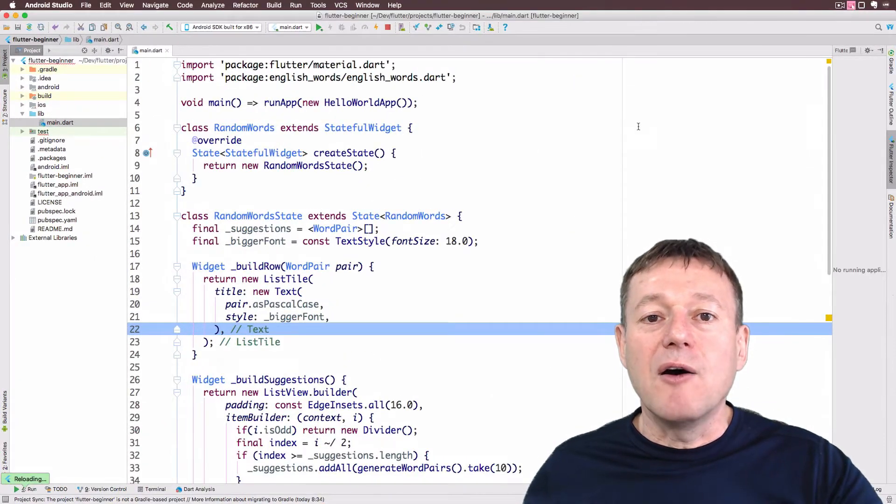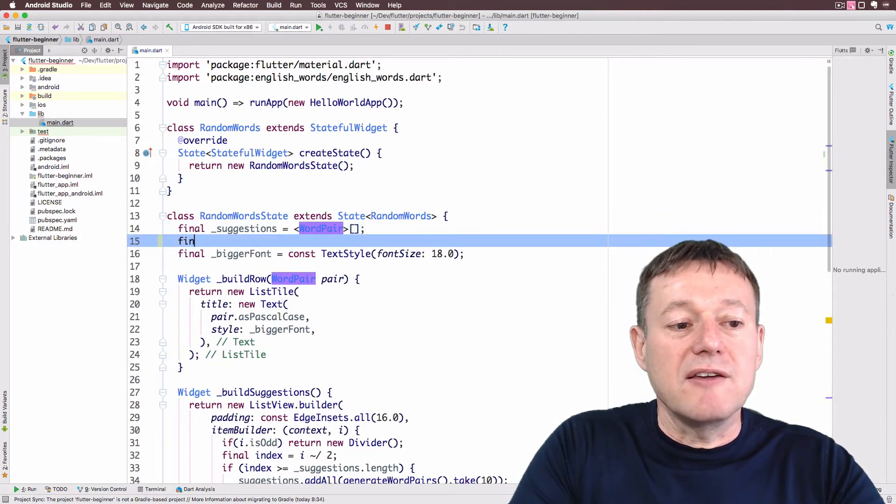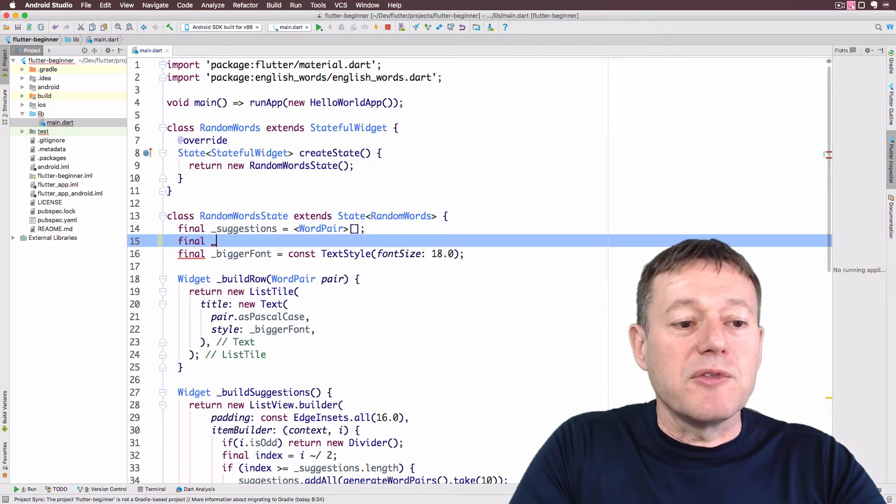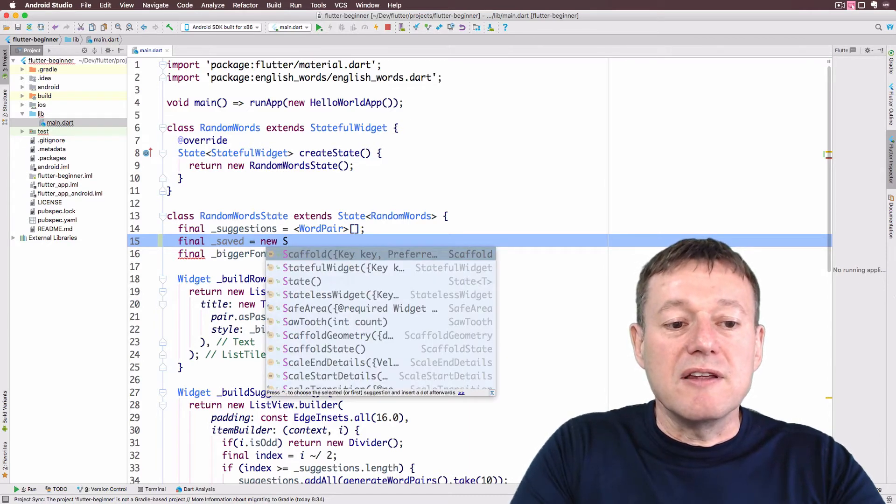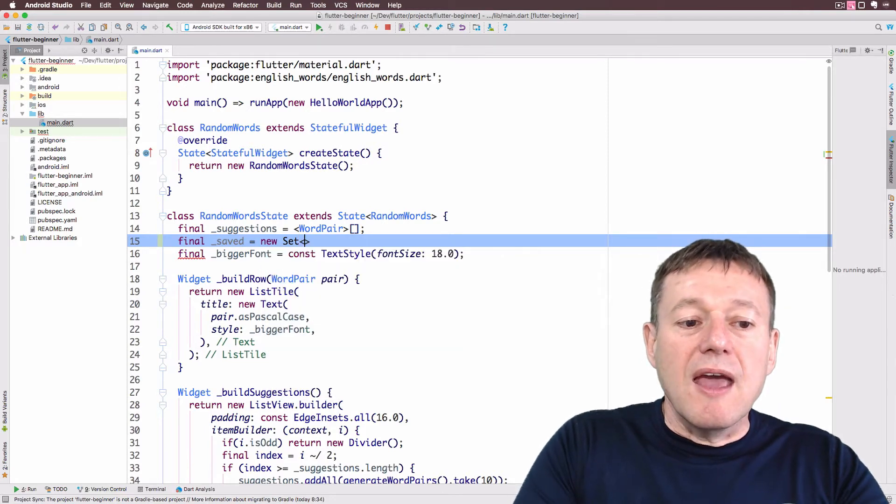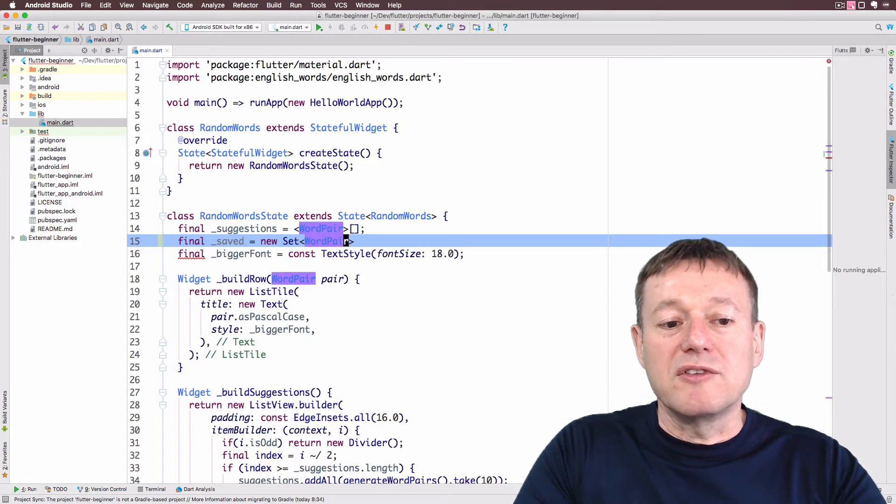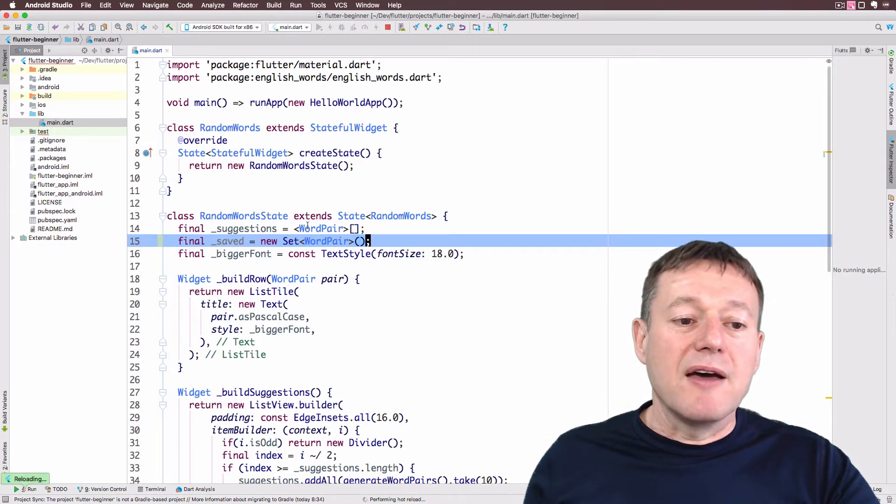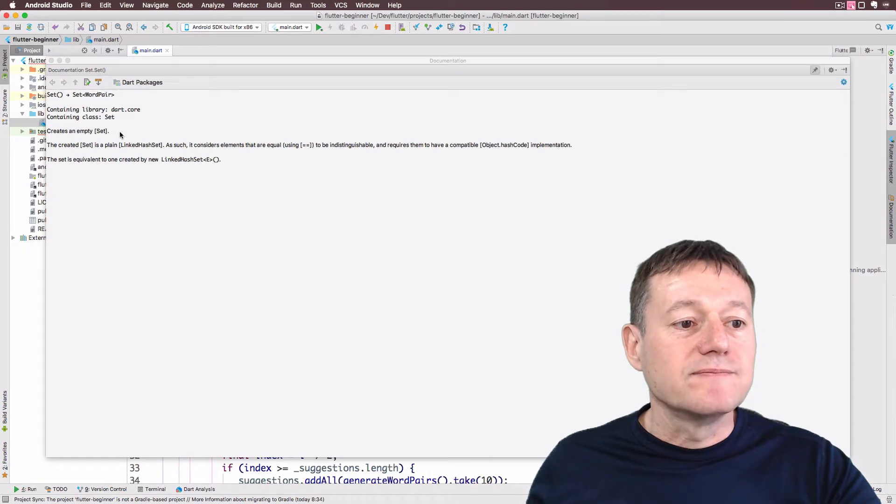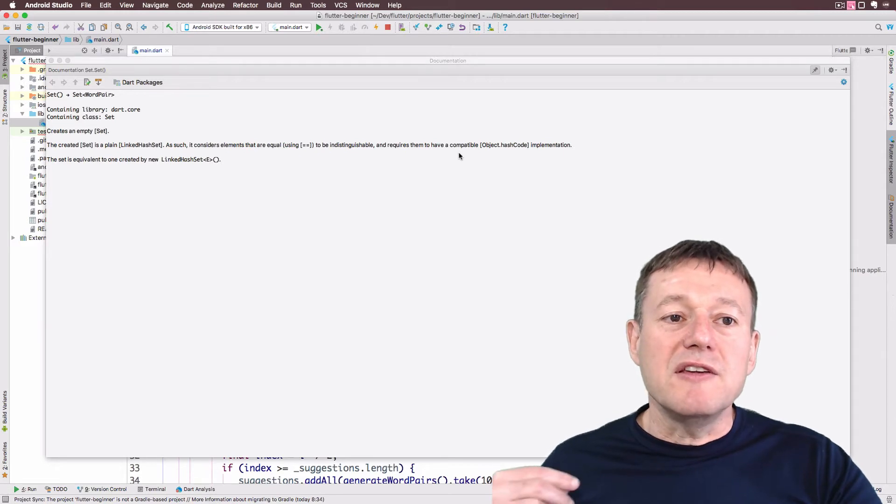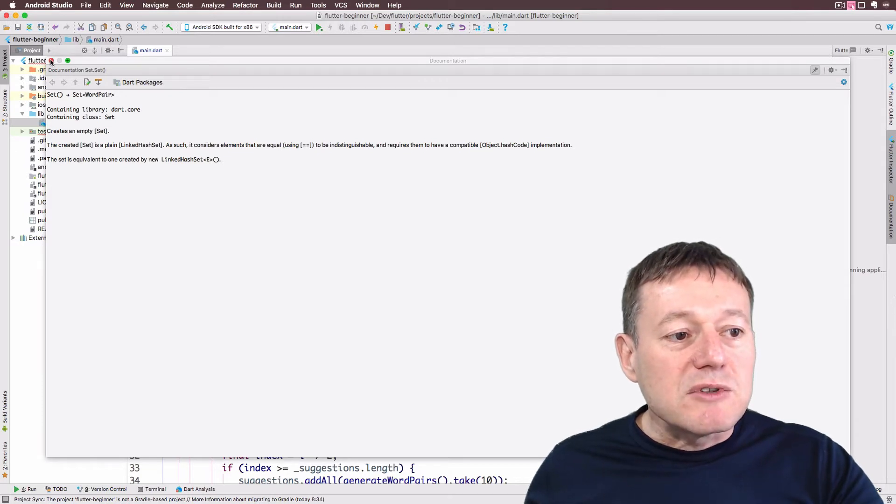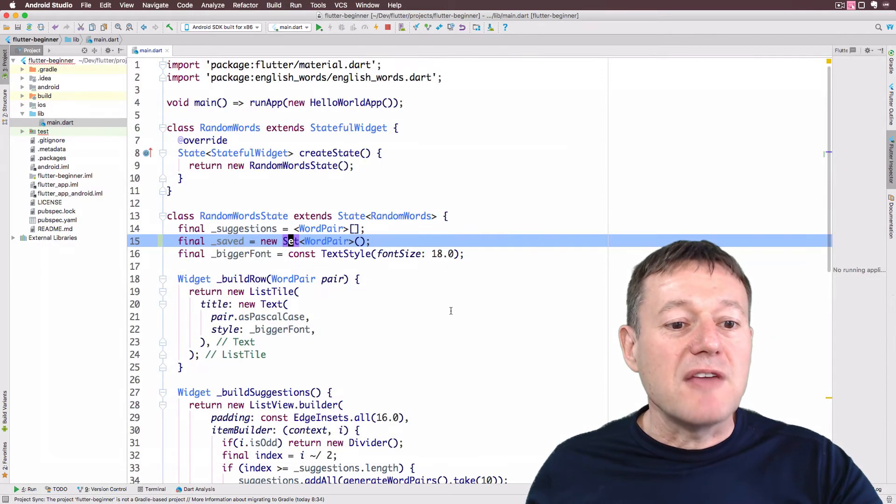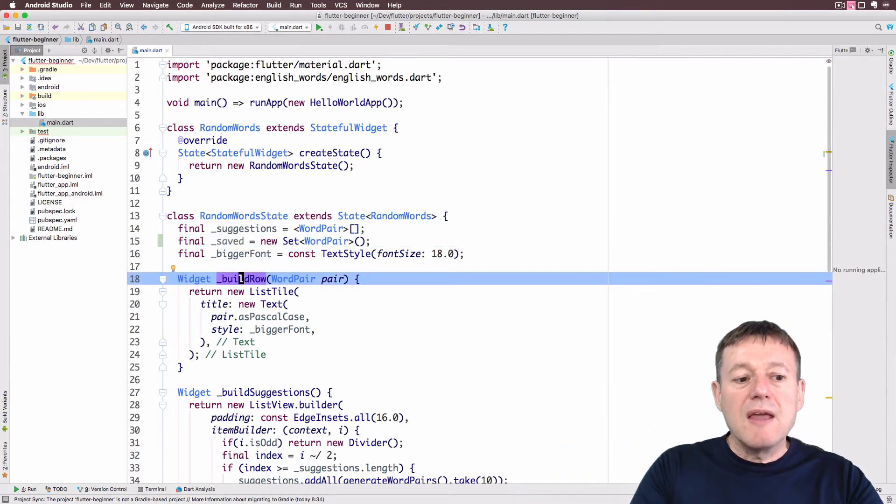I'm going to create a new value here called saved. It's going to be an instance of the class Set, and that's going to take a type of WordPair. Set does support types and values. The special thing about the Set class, if I press F1, is it supports unique values. It will remove any duplicates from the list.